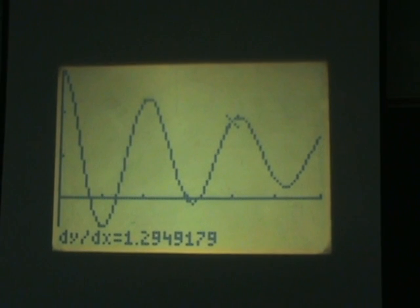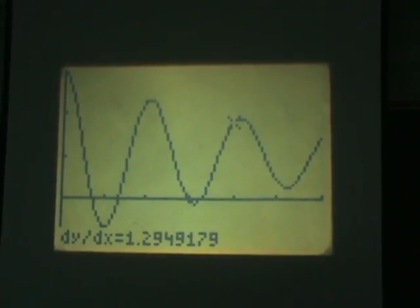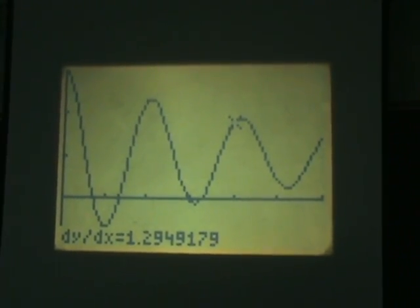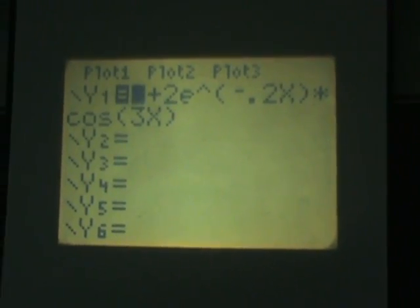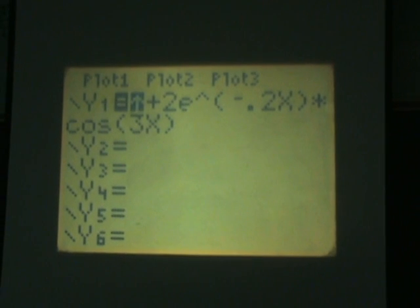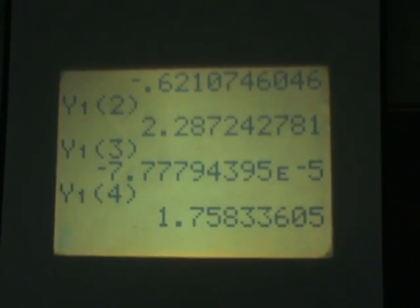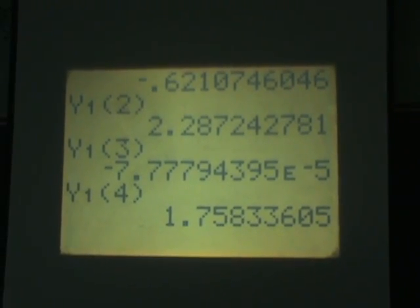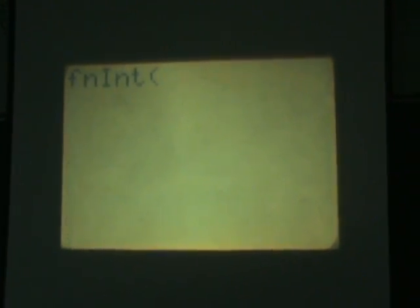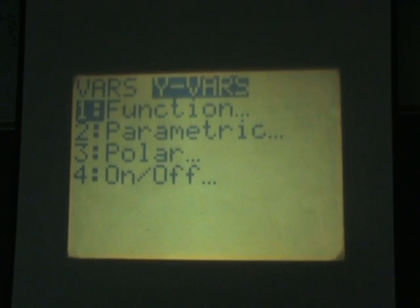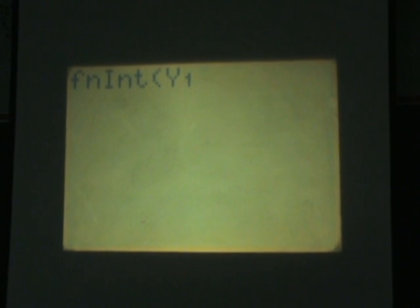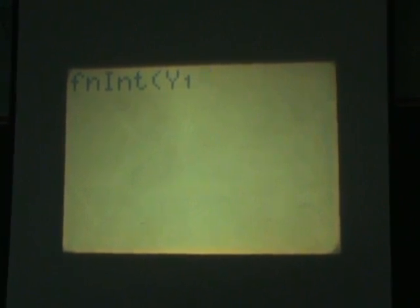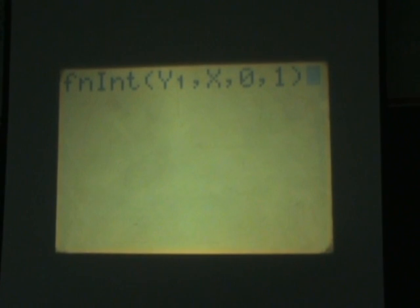Another way to calculate definite integrals of functions if they're already entered in is if you go back to the home screen you can use the same syntax that we used, only instead of entering in the whole function since it's already stored in y1, you can hit math 9 to bring up the integral and then go back through the vars menu, function y1, and that now stands for the function that you have in y1. So you don't have to enter it in again and then you just do comma x, comma, say I want the integral from zero to one, comma zero comma one, close it off.